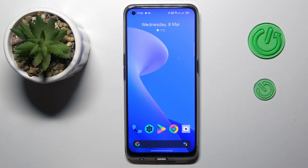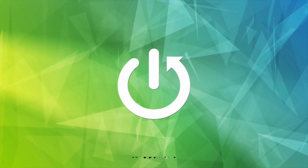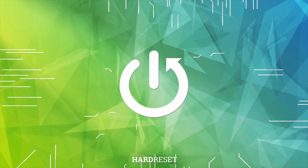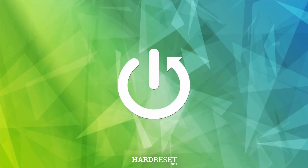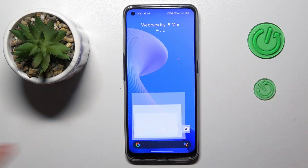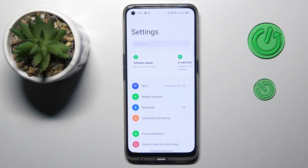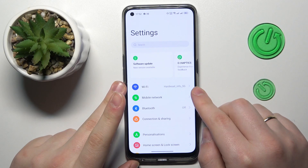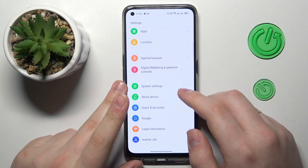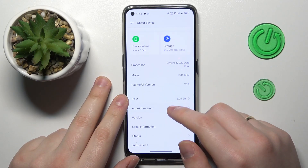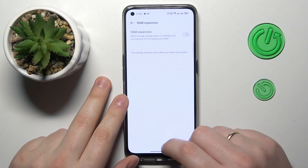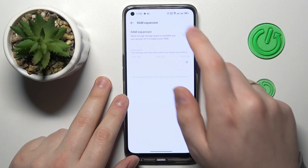This is Realme 9 Pro Plus, and today I would like to demonstrate that you can extend the random access memory amount you have on this device. To start, you will need to launch Settings, then enter the About Device category, then tap at the RAM section, and turn on this toggle.